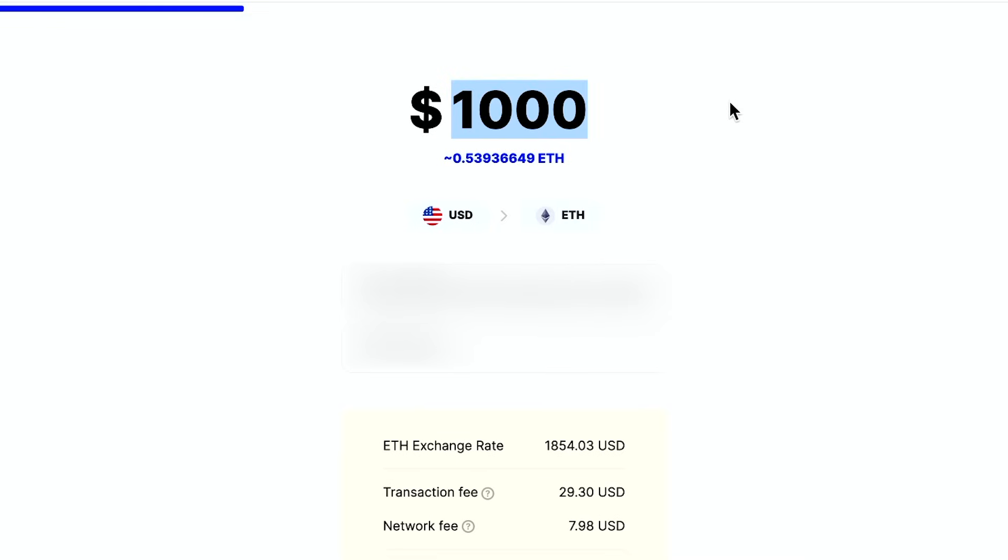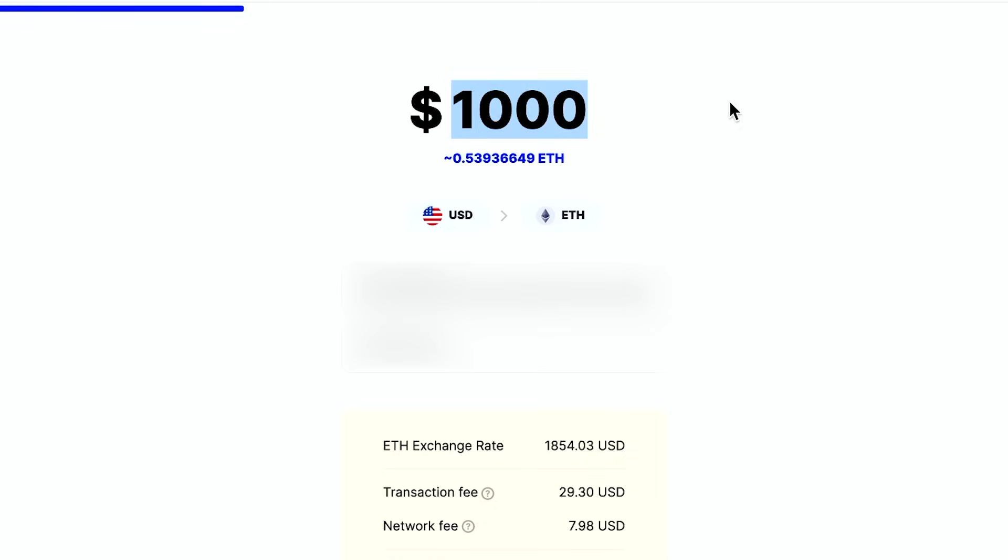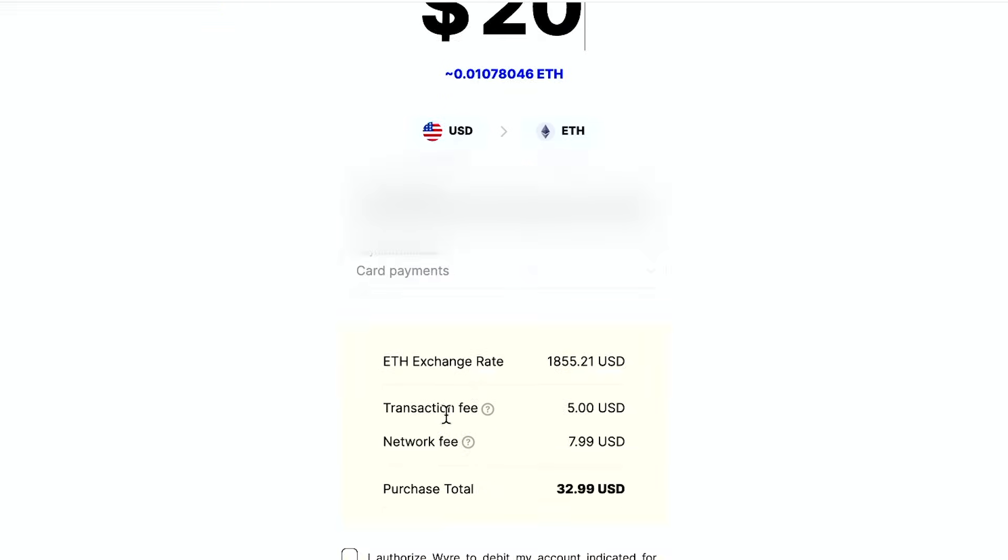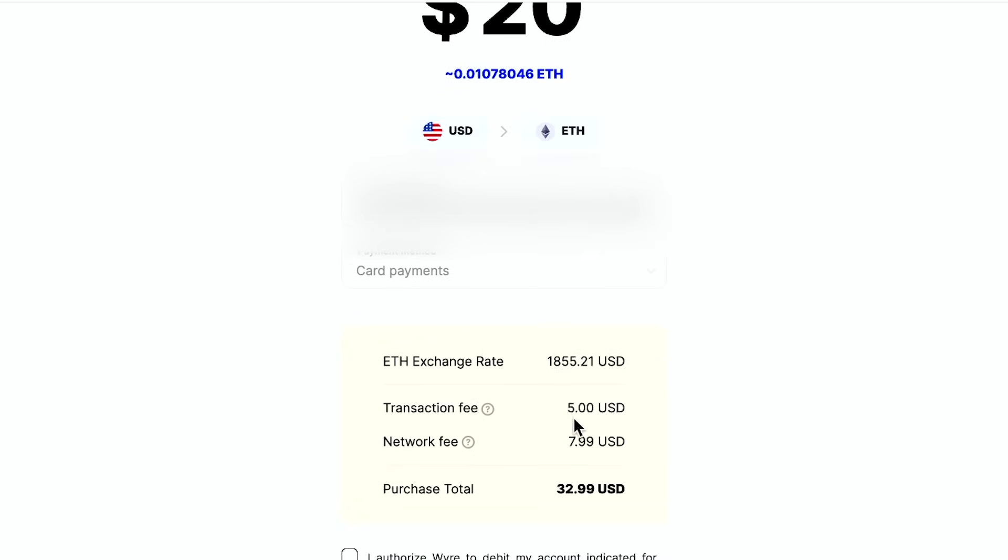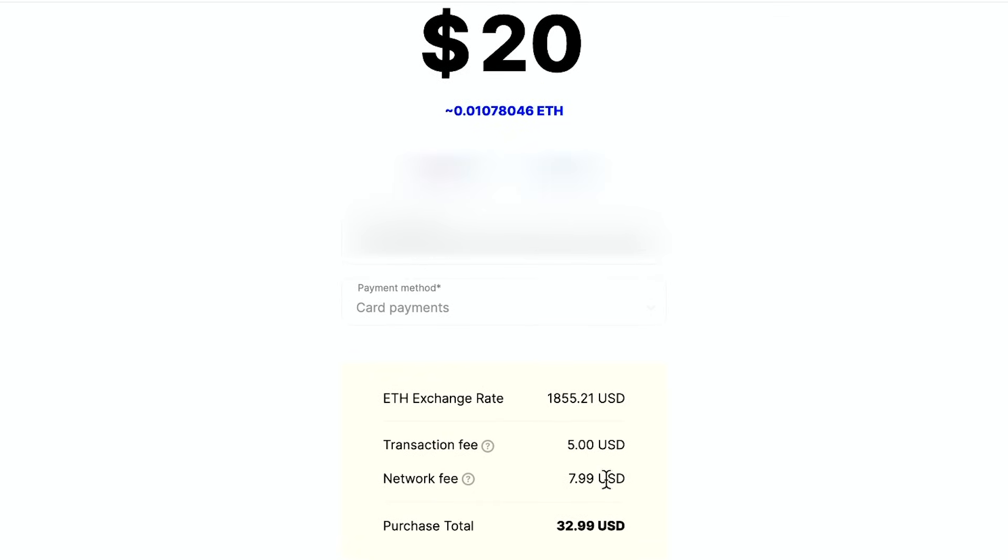So if I want to just buy like $20, for example, I could just type that in and I get 0.1. Okay. Then it's going to tell me the transaction fee here is $5 and the network fee is $7.99. Pretty steep for buying ether here. And you would go ahead and type in your payment method over here as well.